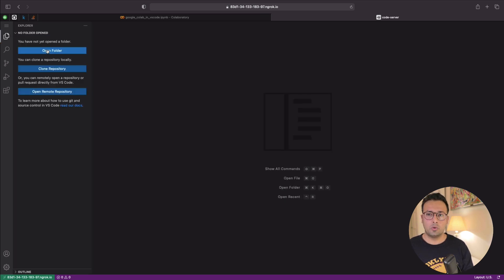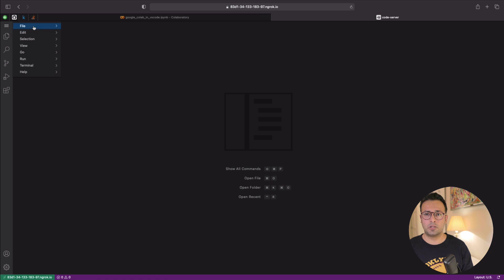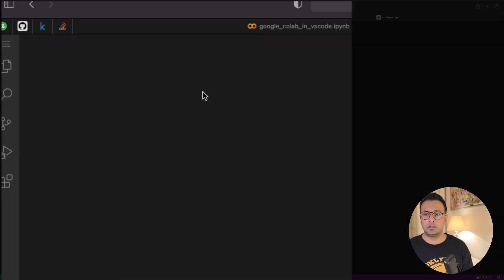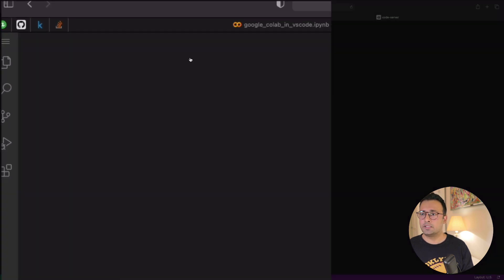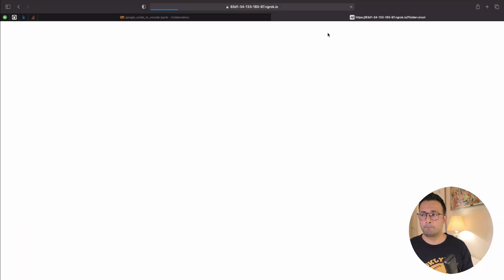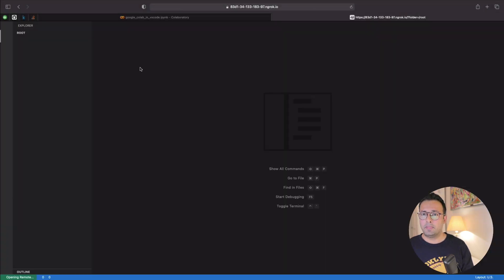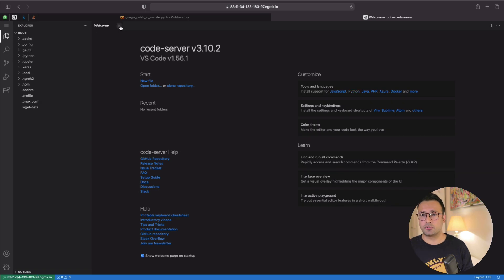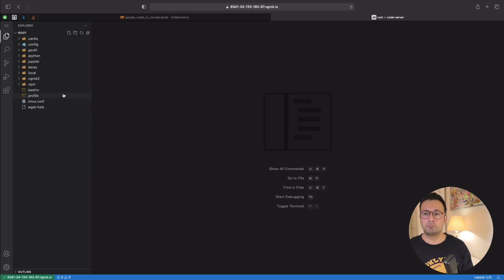One quirk is that clicking 'Open Folder' from the welcome screen doesn't work. Instead, you go to File > Open Folder, which presents you with the root folder. After clicking OK, the interface refreshes and confirms we are in the Google Colab environment.